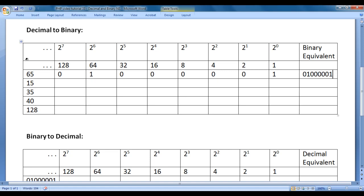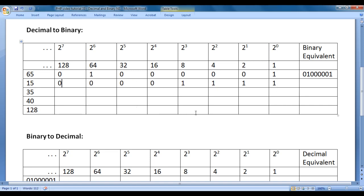Let's convert 15 to binary equivalent. On adding 8, 4, 2, and 1, we get 15. So underneath 8 I write 1, underneath 4 write 1, underneath 2 write 1, underneath 1 write 1, and remaining places I put 0s. So the binary equivalent of 15 is 00001111. You can verify: 8 plus 2 is 10, plus 4 is 14, plus 1 is 15.